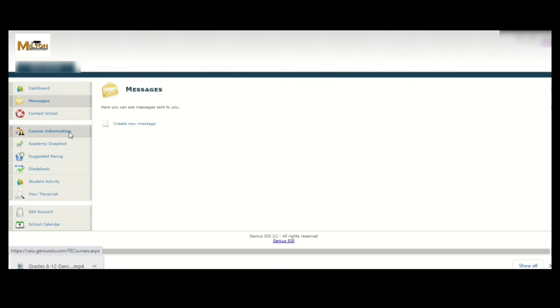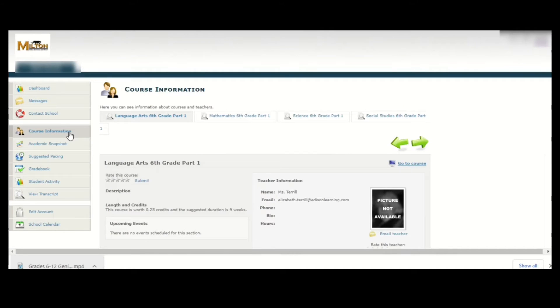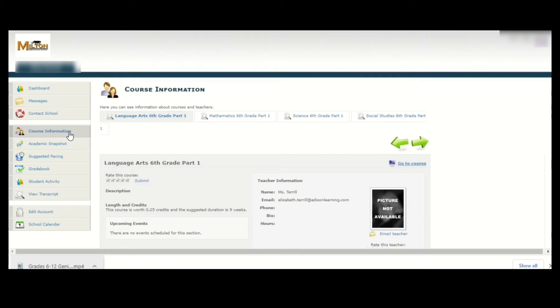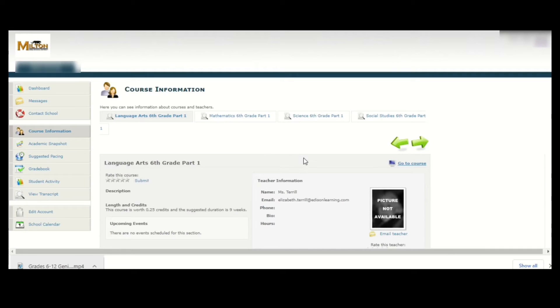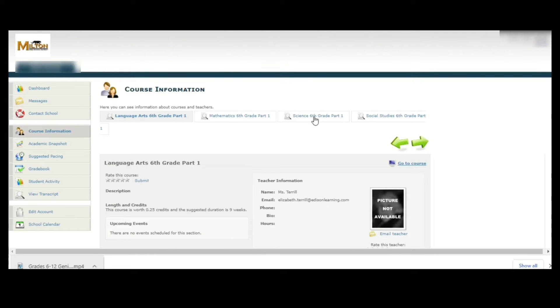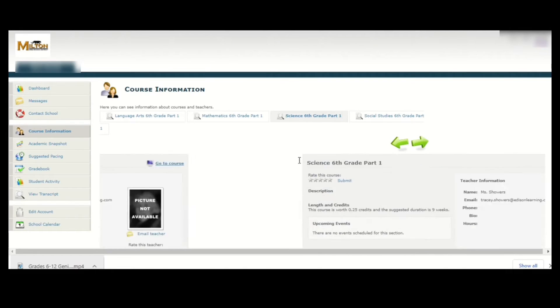The next item is course information. Clicking on this option will give you information about the courses you're enrolled in as well as the teachers you have for those courses. This is also the area you would come to if you wanted to email a teacher. If you wanted to email your science teacher, you would click on science and then in the lower right corner click on the option that says email teacher.